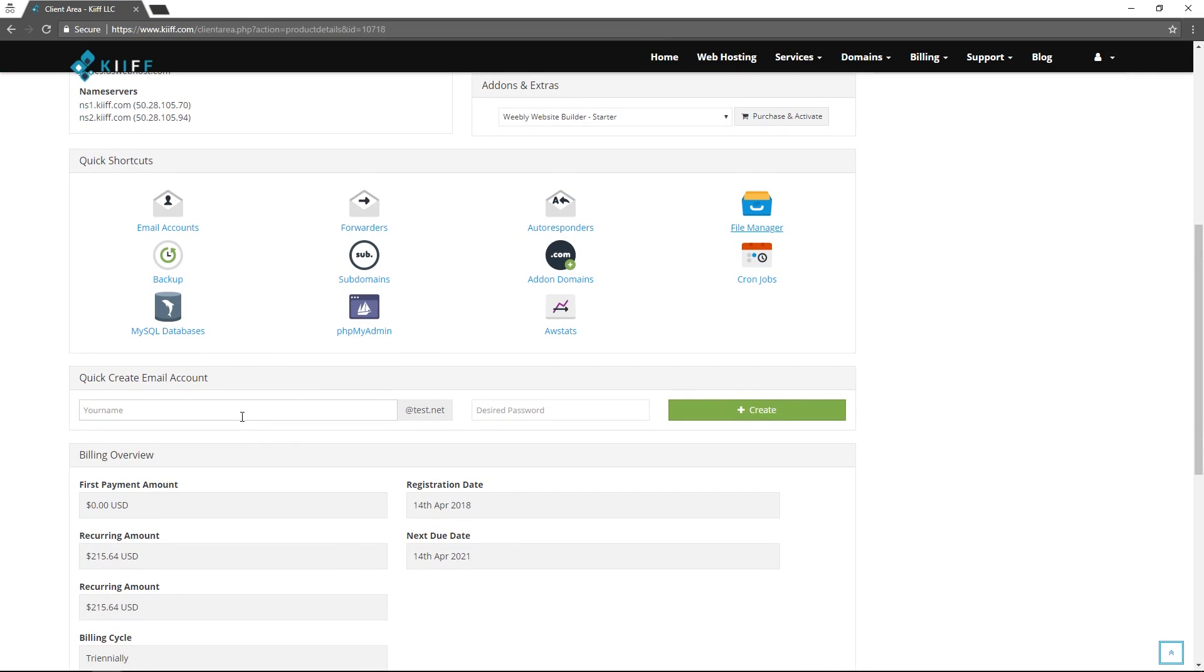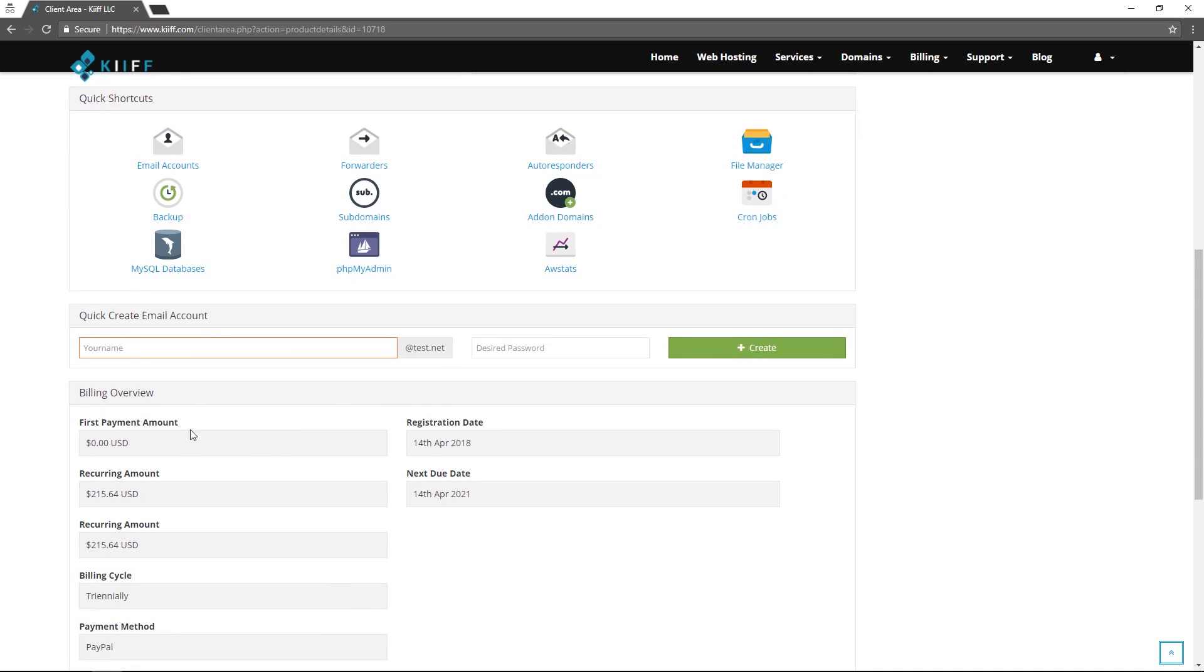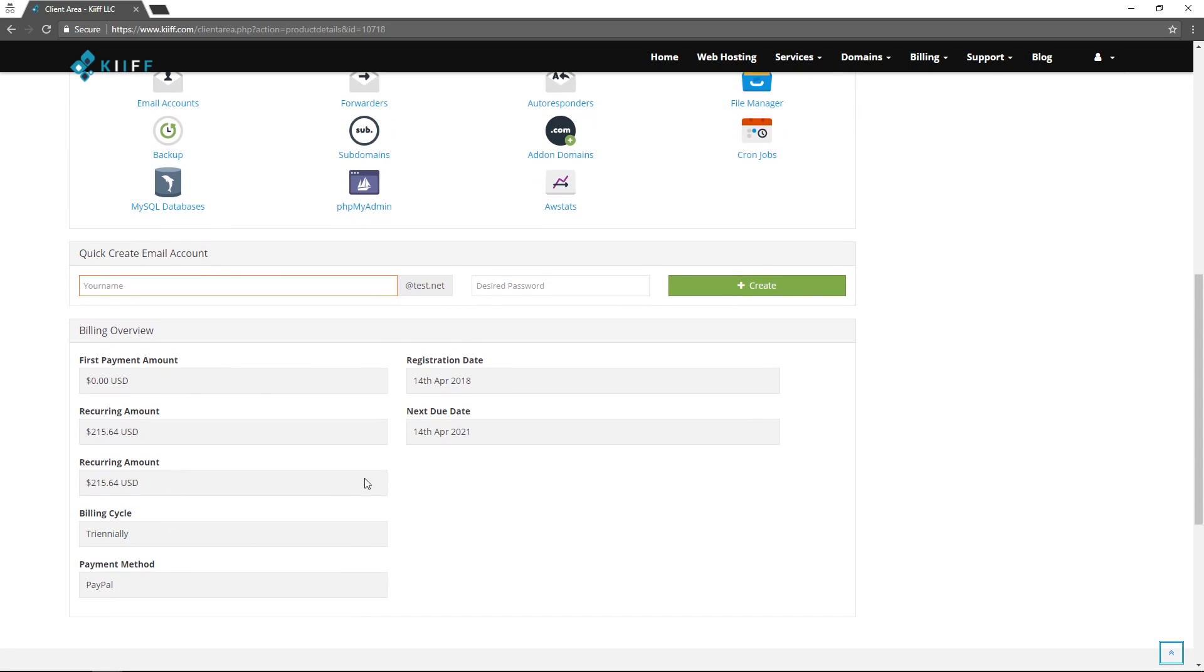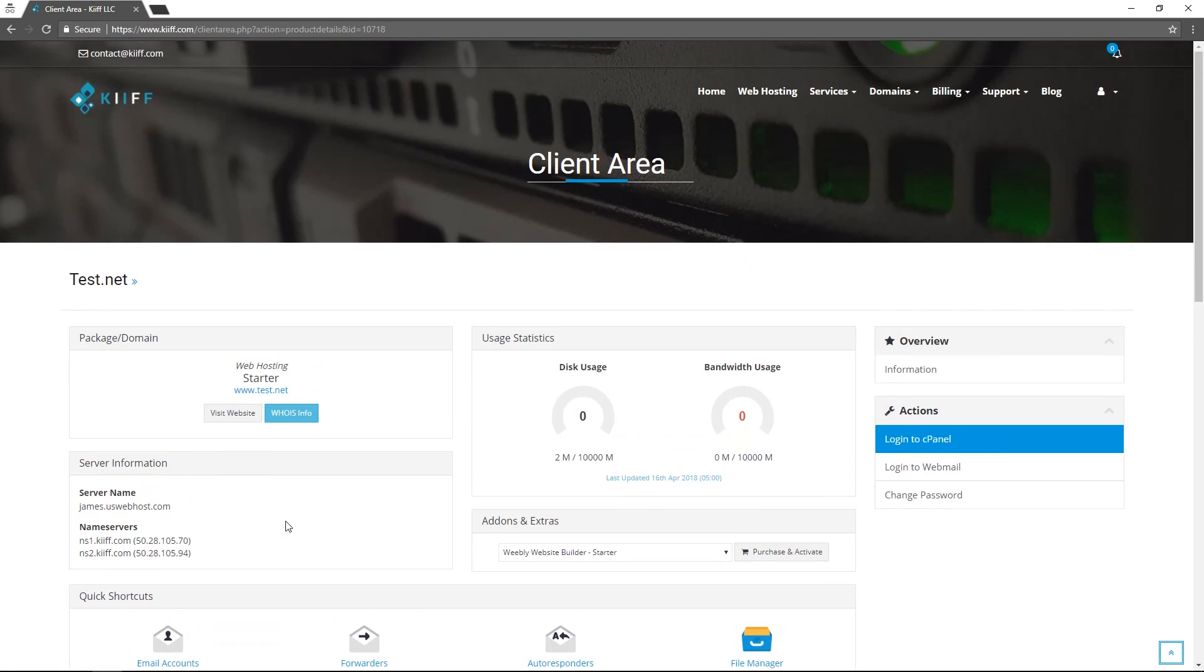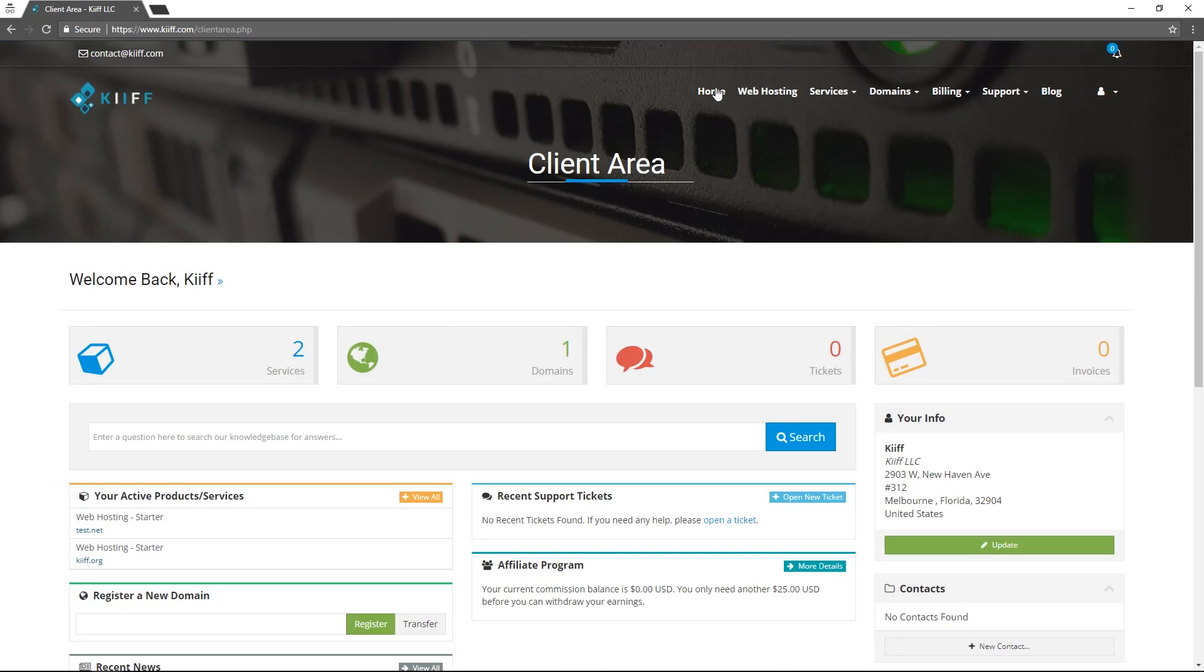You can create a quick email account by entering the username and password here, clicking create. It will create a quick email account and we can see our billing overview. To get back to the client area home page we click home and we're back on the home page.